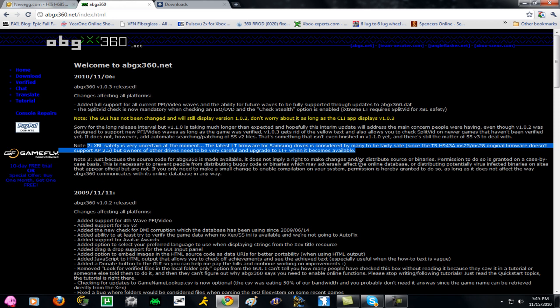It's sort of a risk right now because they don't know if Microsoft can tell yet because of that new Dash release. There's been some rumors that the Dashboard itself can detect whether a drive is flashed even if it's offline. So that's a possible risk.